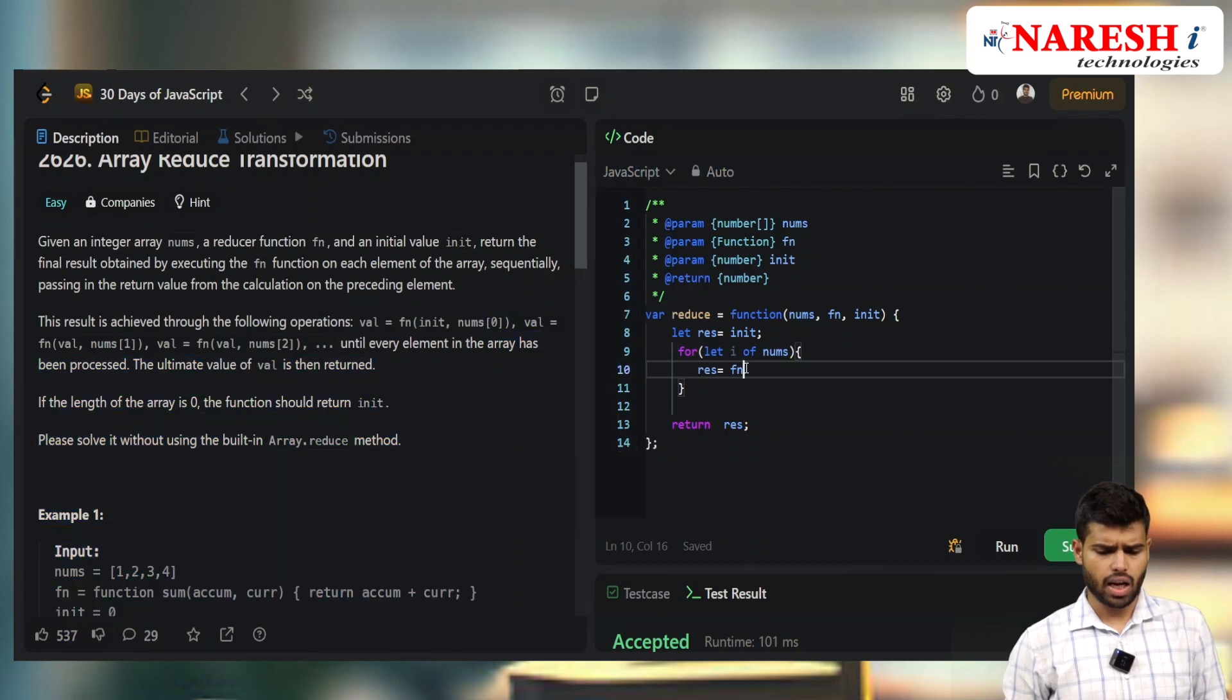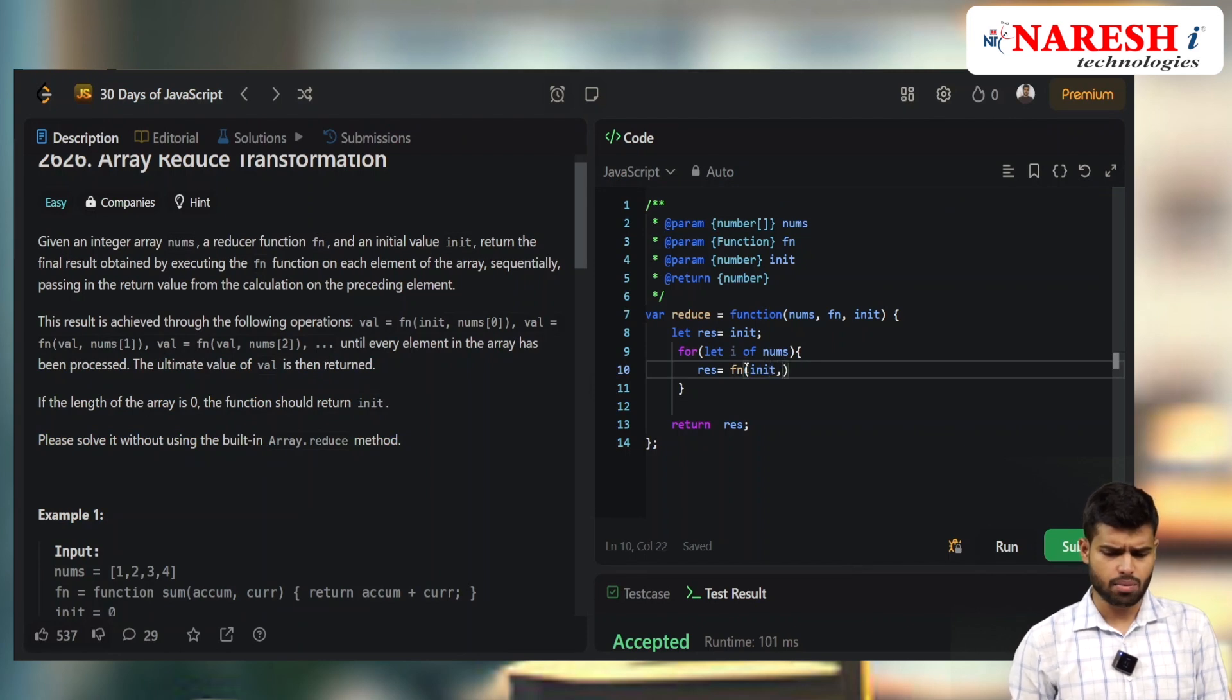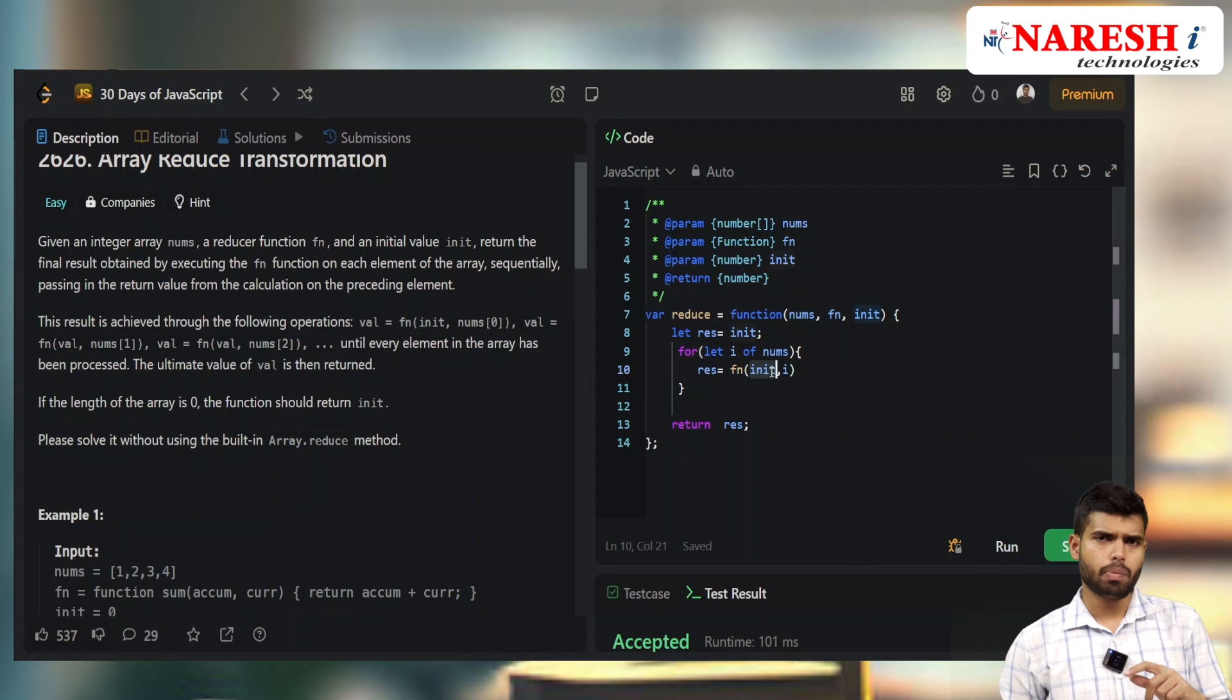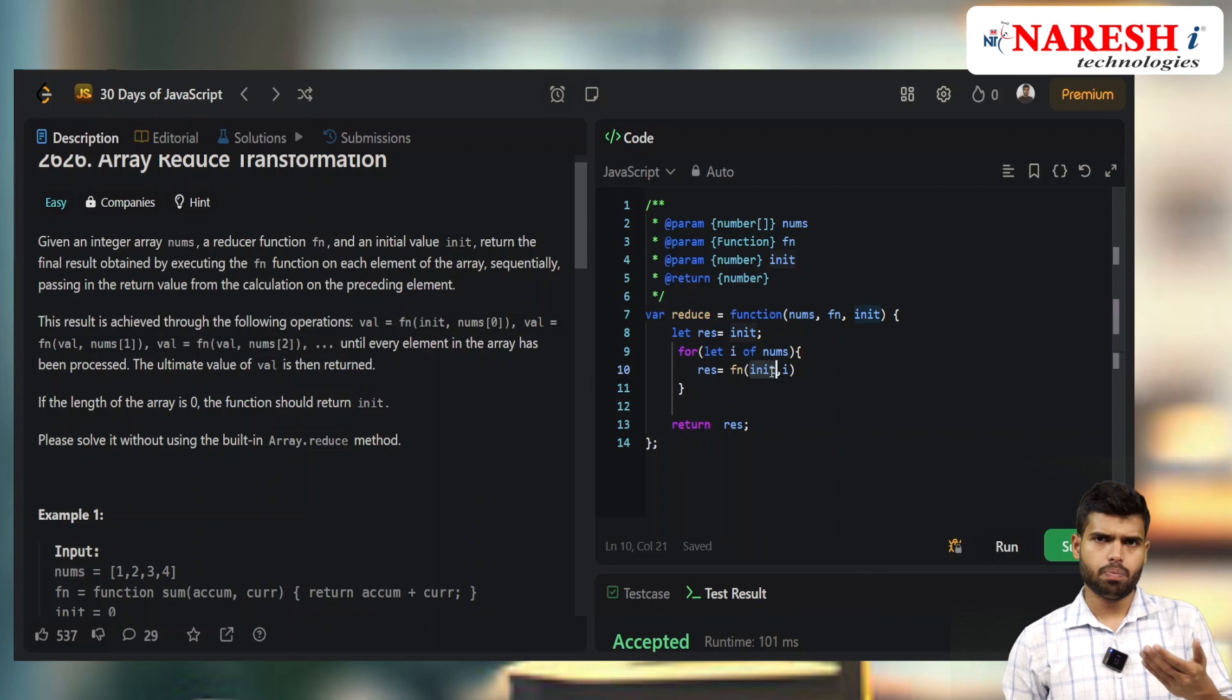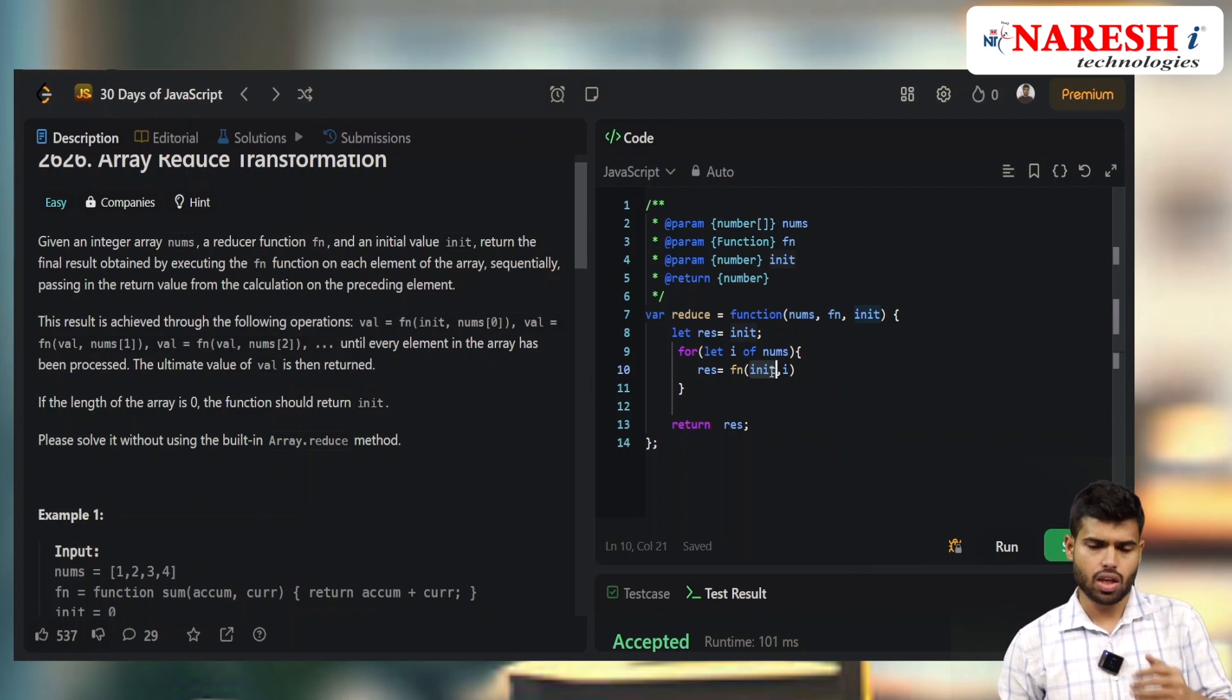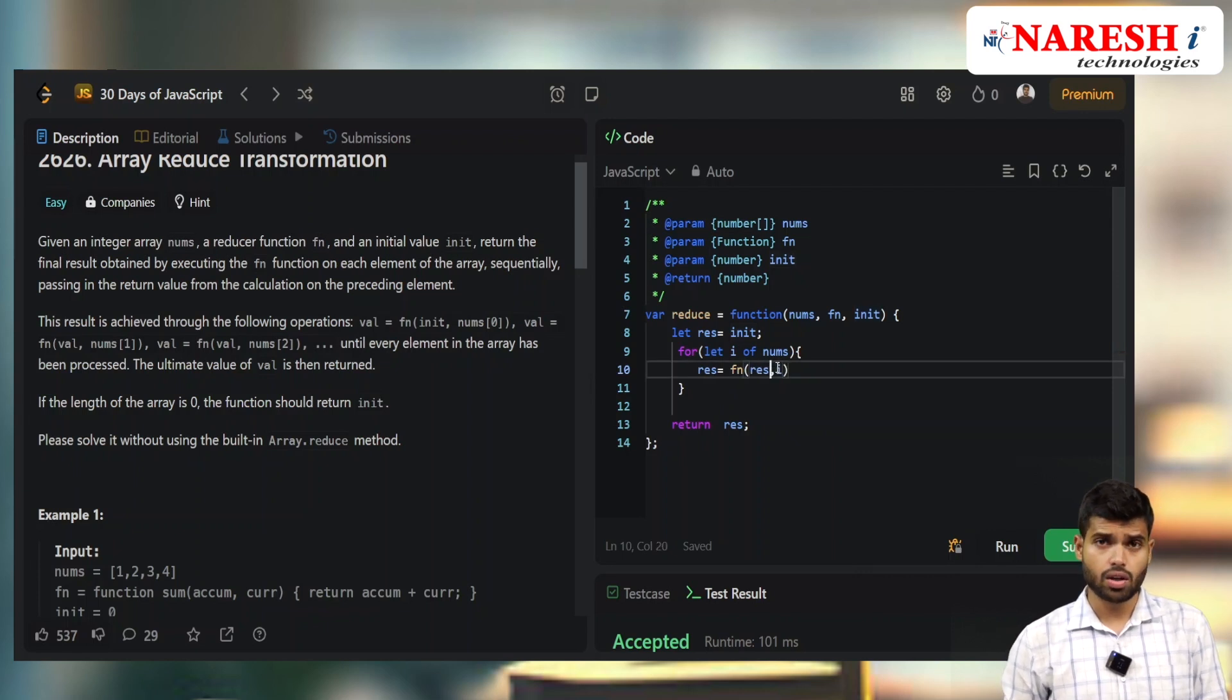The problem is it shouldn't pass the initial value every time. You should pass the accumulated value. For example, with initial value 0, 0+1=1 becomes the next accumulator and gets updated. So instead of using init, use result. Let's try it.